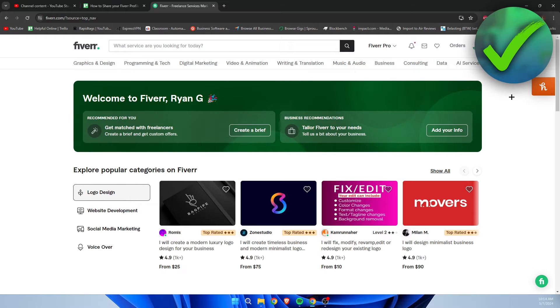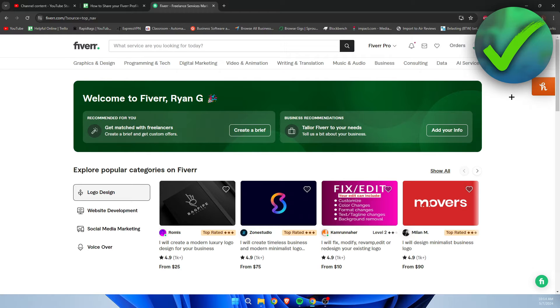How to share your Fiverr profile link - that's what I'm going to show you in a super quick and easy tutorial. If this video helped you out, please let me know in the comments. Let's get started right away.